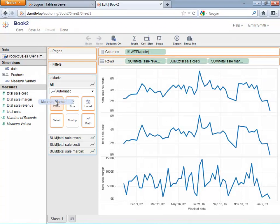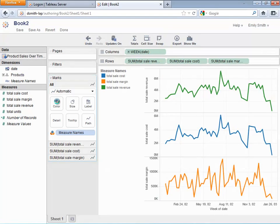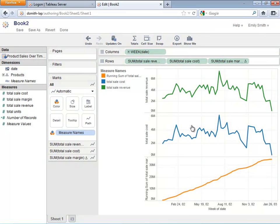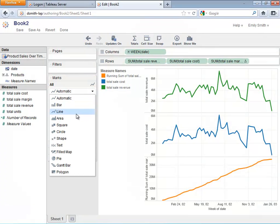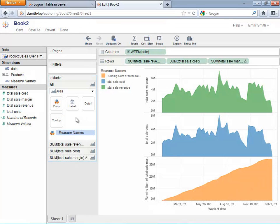Let's say I wanted to make sure that each metric was called out by color, and that for my margin, I actually wanted to do a table calculation that gave me the running total. I even wanted to change the chart type to an area chart.